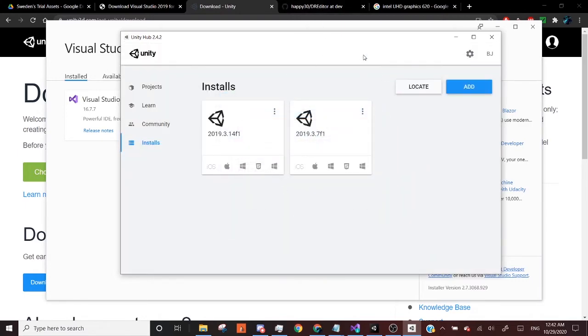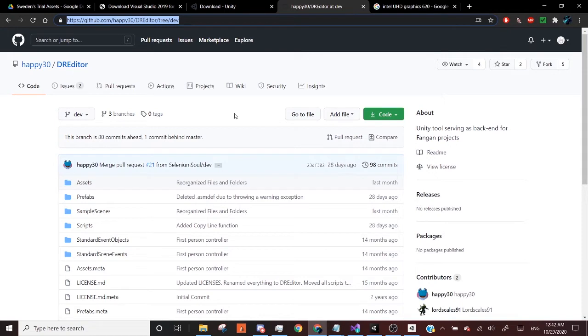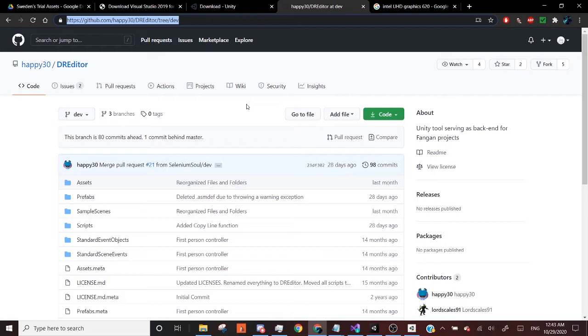The last thing we're going to need, it will also be in the description, is DR Editor. DR Editor is a Unity tool that Happy 30 as well as a bunch of very talented programmers, myself included, have been working on to make creating Danganronpas as a community very easier. It has a lot of tools and things that I'll be showing that make our life easier so we don't have to do a lot of complex things. And so, yeah, that will be in the description below.